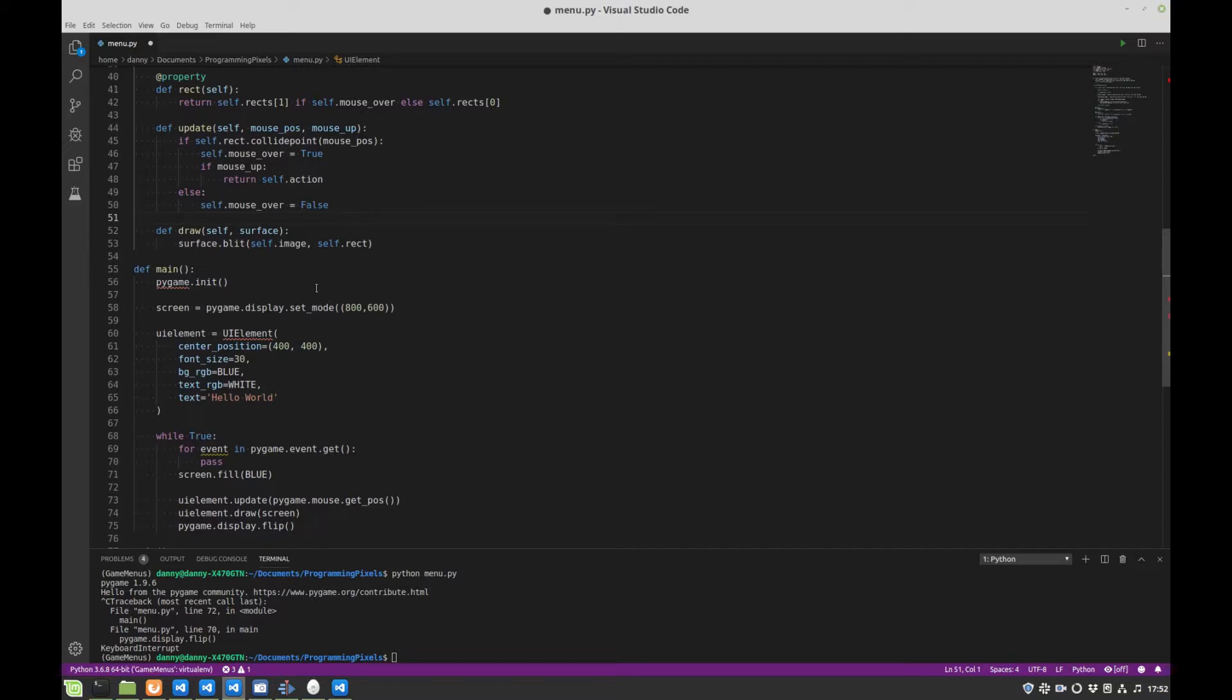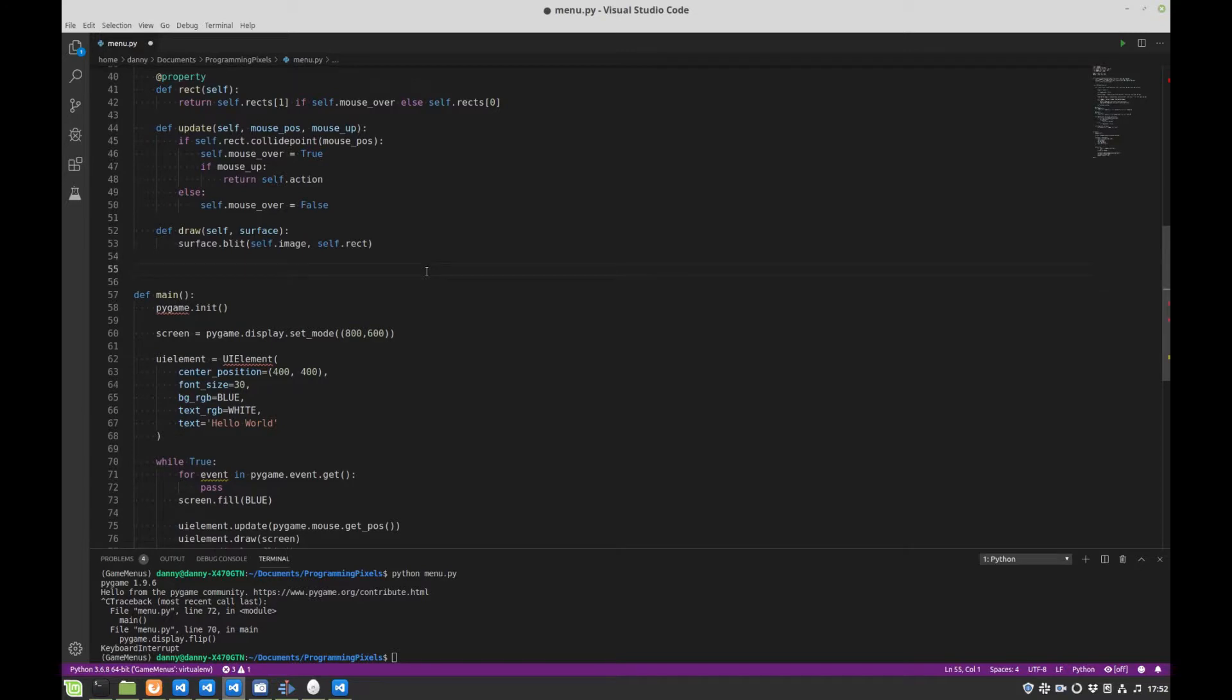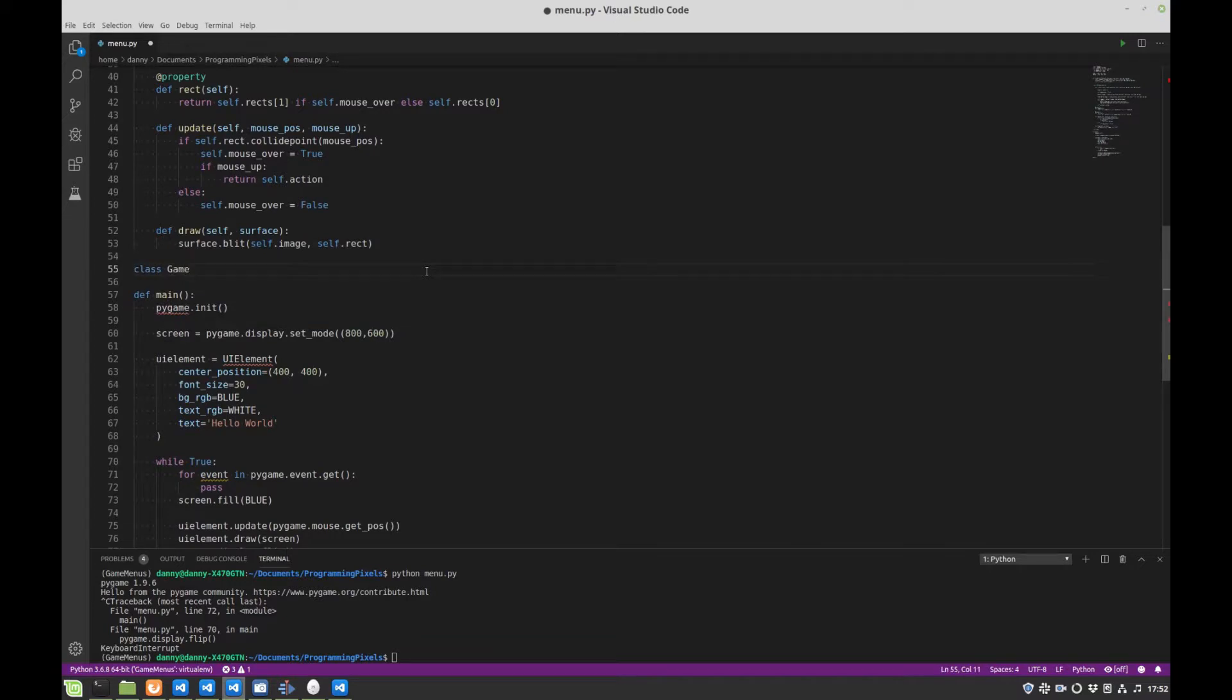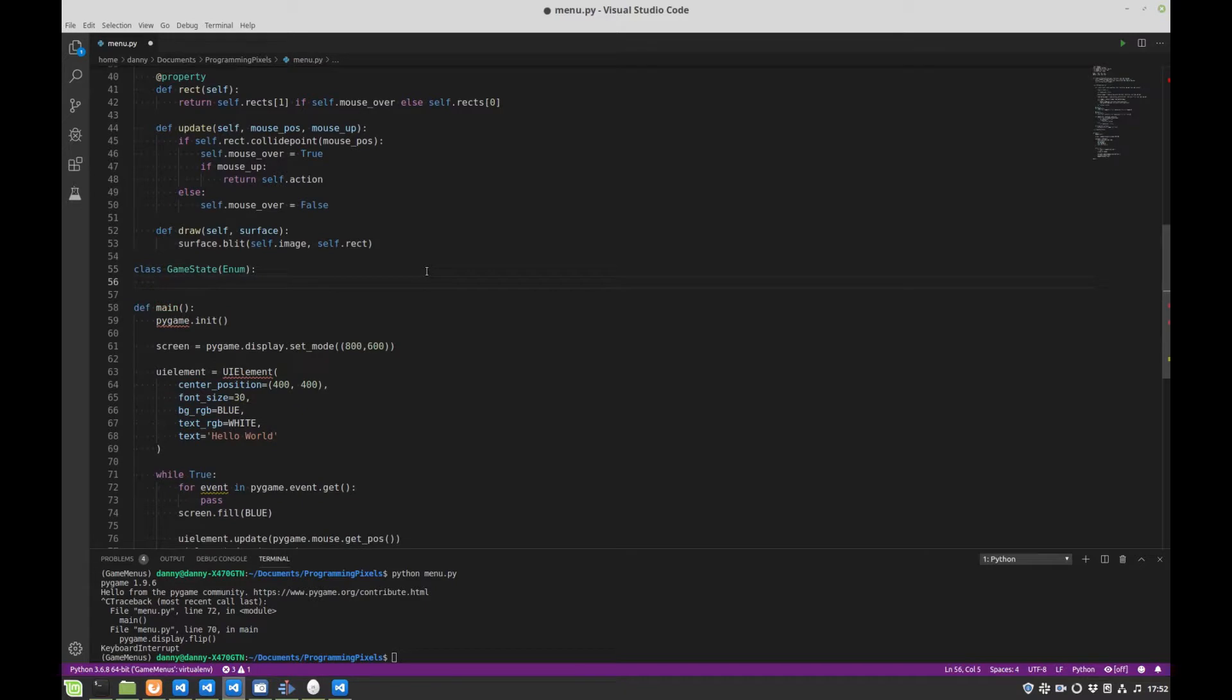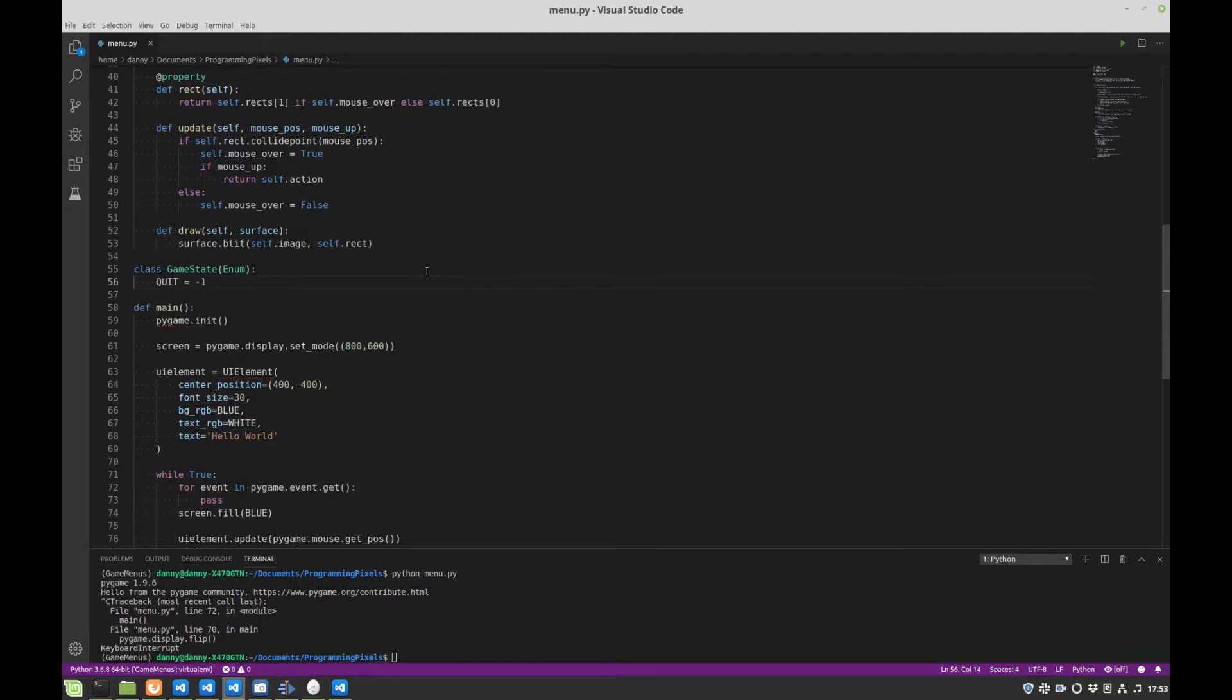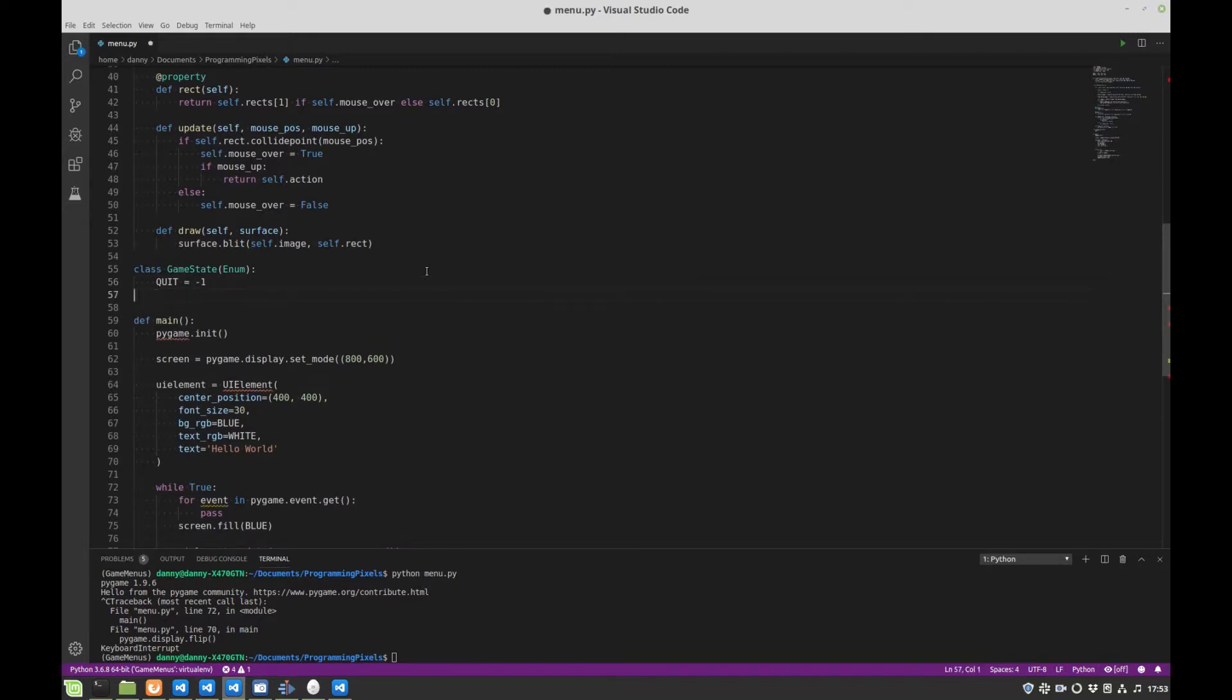Now, just under here, we can create our enum class, which we'll call GameState. Inherit Enum. And just to start with, we'll just have a single possible action, which will be quit, and we'll just associate minus one with that. It doesn't really matter what numbers you choose, as long as you don't have any duplicates.